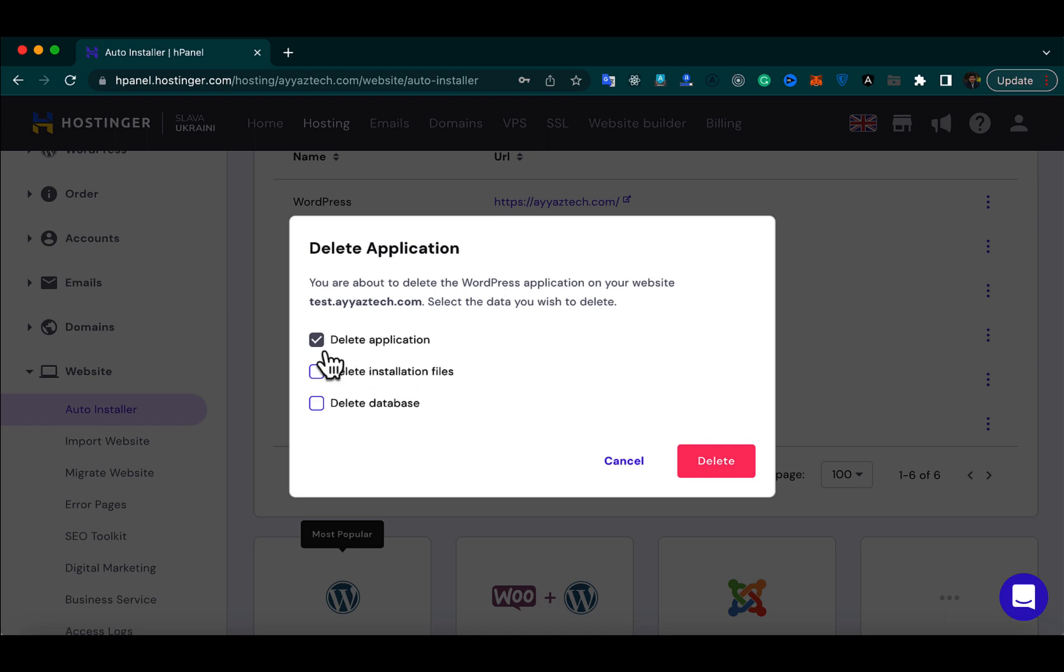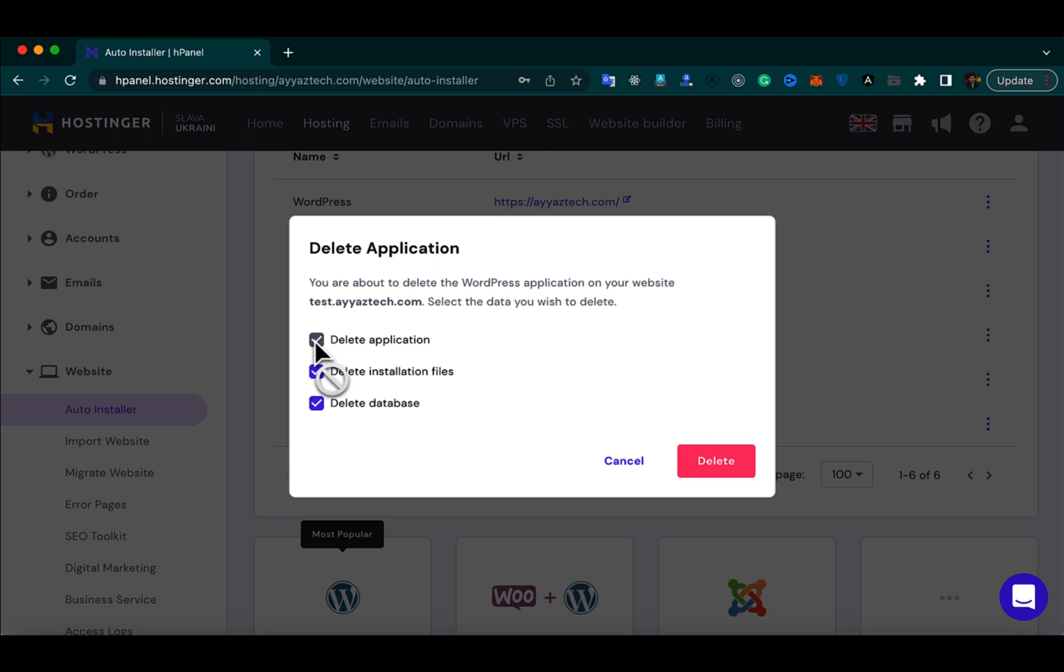By default, it would just delete the application but it would not delete the installation files and it would also not delete the database. But if you want to delete all of the installation files and also delete the database, then you can select all of them.